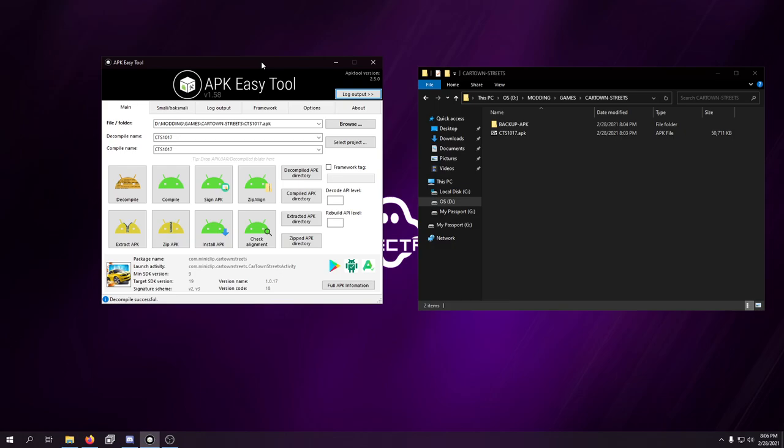But I figured, what's it hurt to try to decompile the game and make it work ourselves? So, first of all, we're going to go through and we're just going to see what the files are inside the APK and how the game is created.